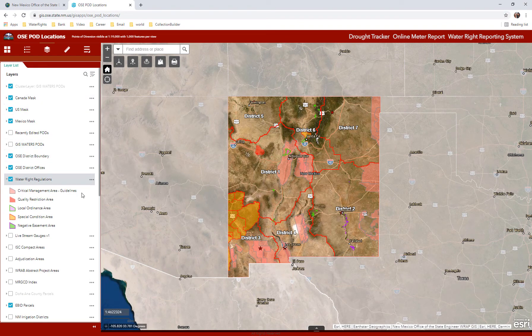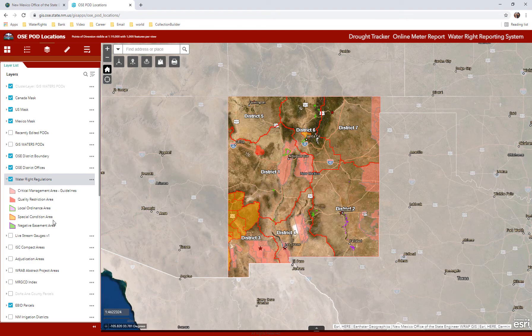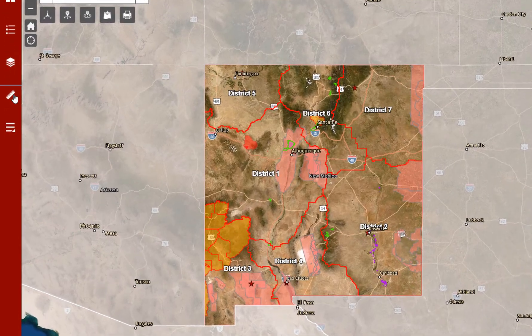The water right regulation areas are extremely important. Critical management areas have been created by the state engineer to allow for orderly development of water rights in that area. Quality restriction areas have been identified by the New Mexico Environment Department or the EPA as areas of contamination where drilling is either restricted or forbidden. Local ordinance areas reflect where laws created by local government restrict or limit drilling of new wells that may compete against a public water supply. Special condition areas include areas that have court judgments restricting water use. Negative easement areas are where deed restrictions are in place, where water rights have been leased, purchased, or permanently retired to help meet interstate compact requirements.